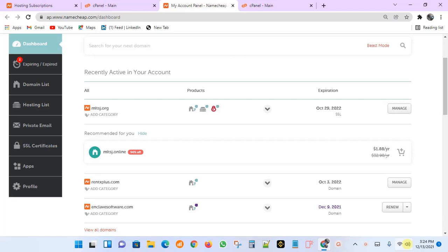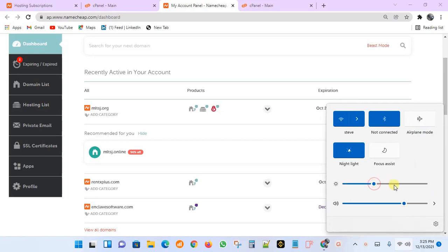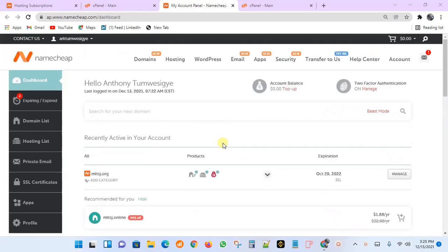Hello guys, in this tutorial I will be showing you how to upload your website files to the server. So you've probably bought your domain and server from one of the hosting services — like Namecheap, Bluehost, 1&1, Hostgator, or GoDaddy. Assuming that you've bought your server and you want to upload your website files to that server and host them.